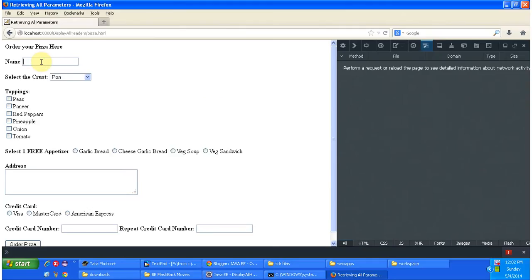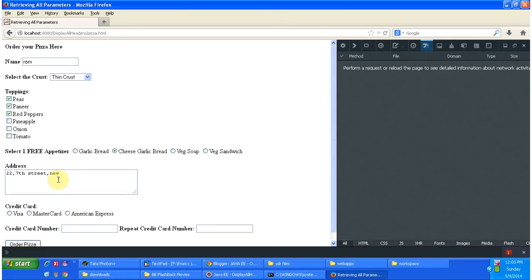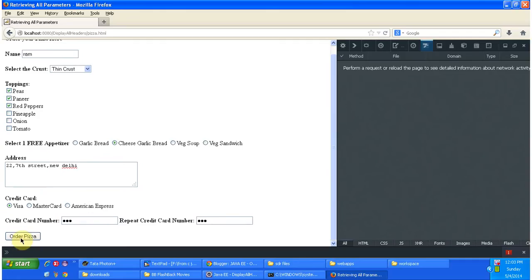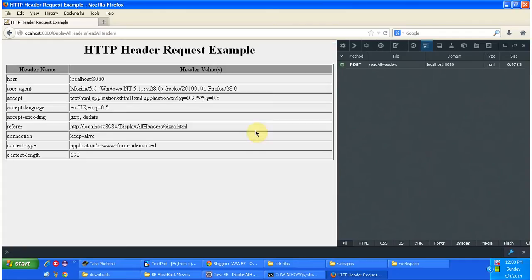Now I am going to enter some values and fill in the form, including a credit card number. Now I am clicking on the Order Pizza button. This is the response we got from the server. We can see all the header names and the corresponding header values here.